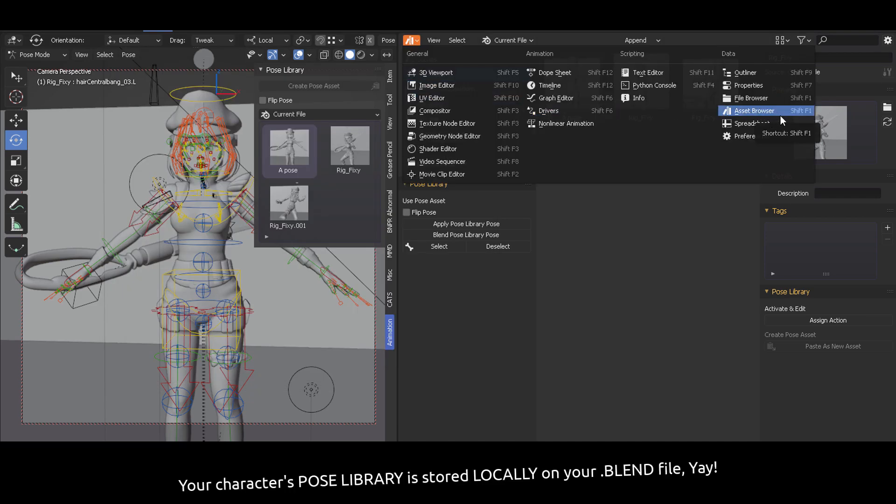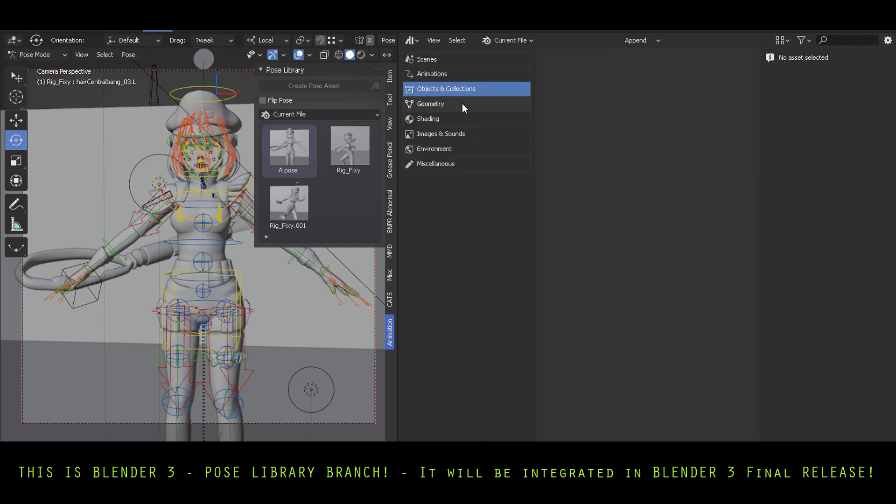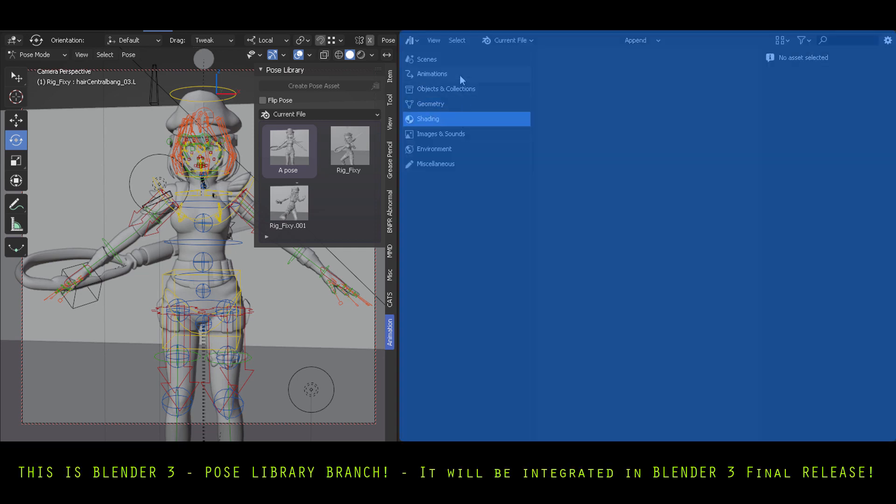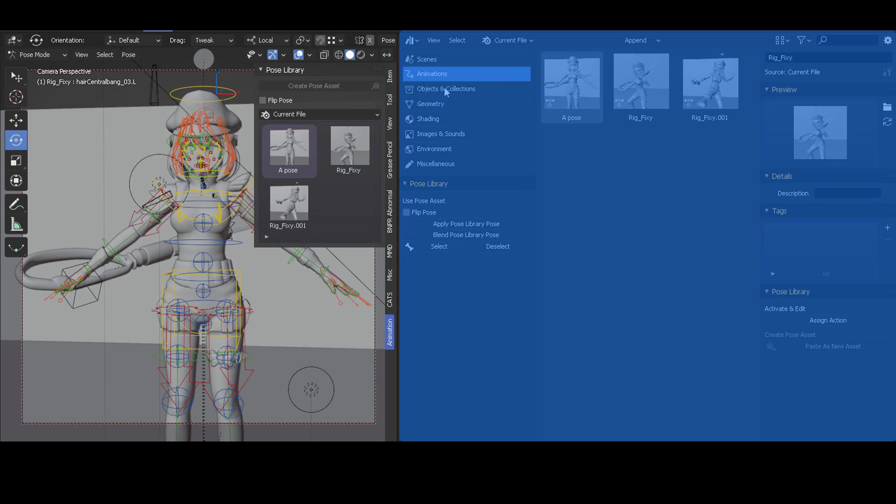And now you can go into the Editors and click Asset Browser or Shift F1. With that you're going to get into this screen which has different categories.